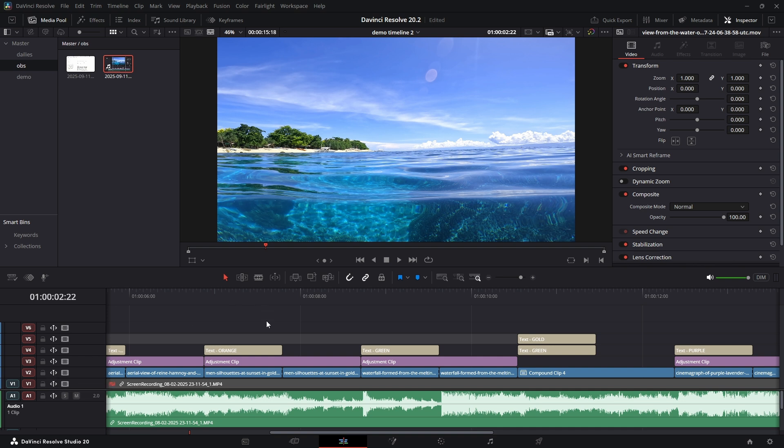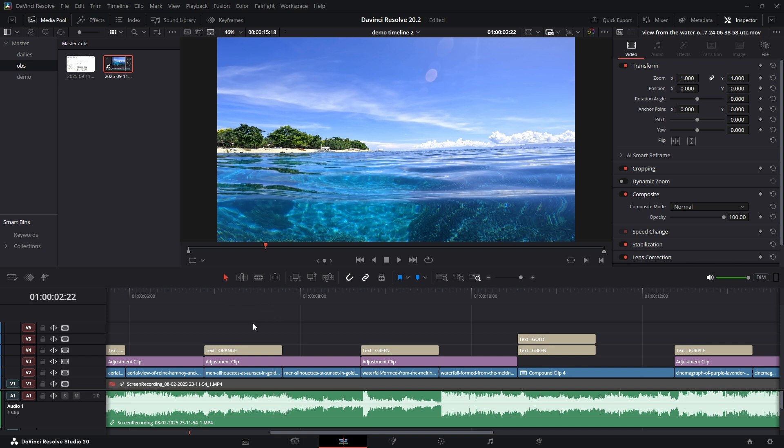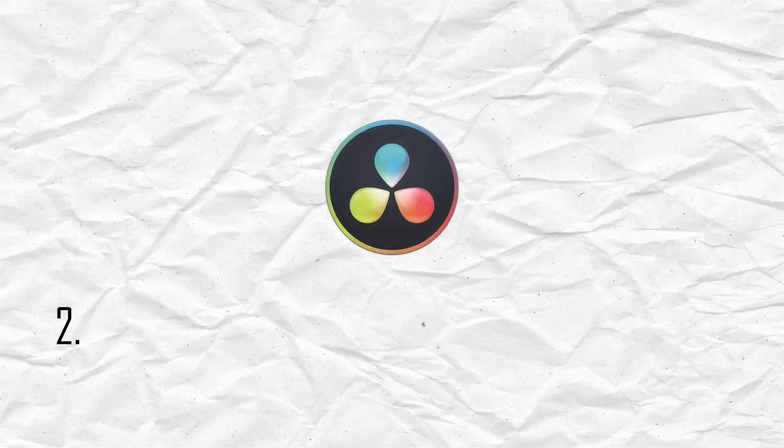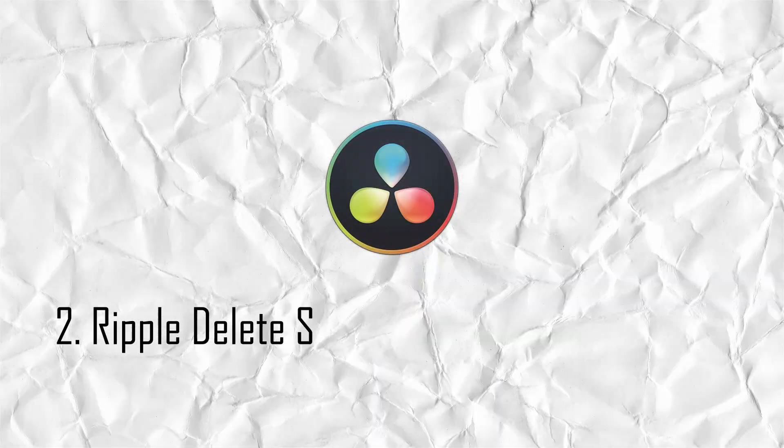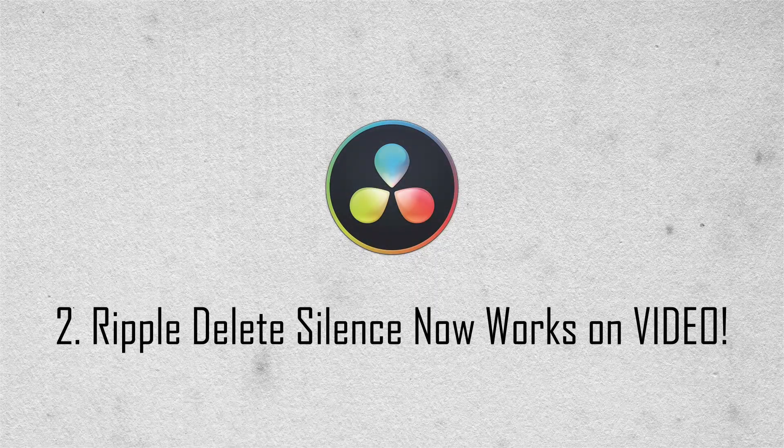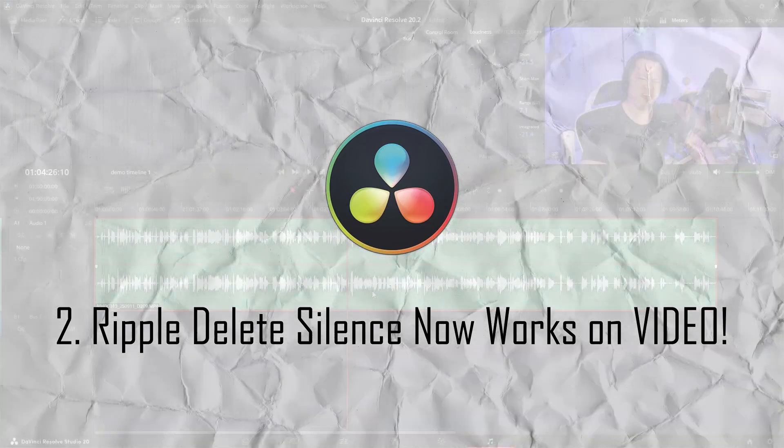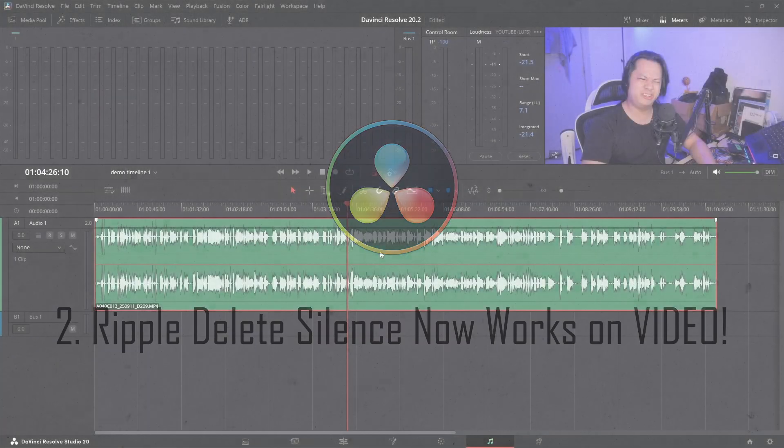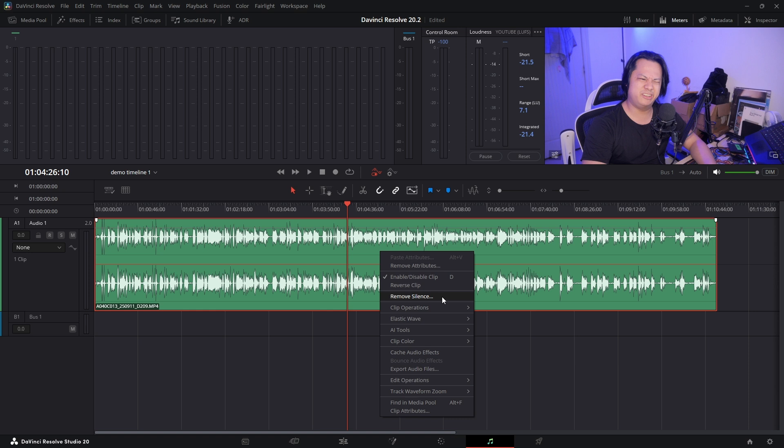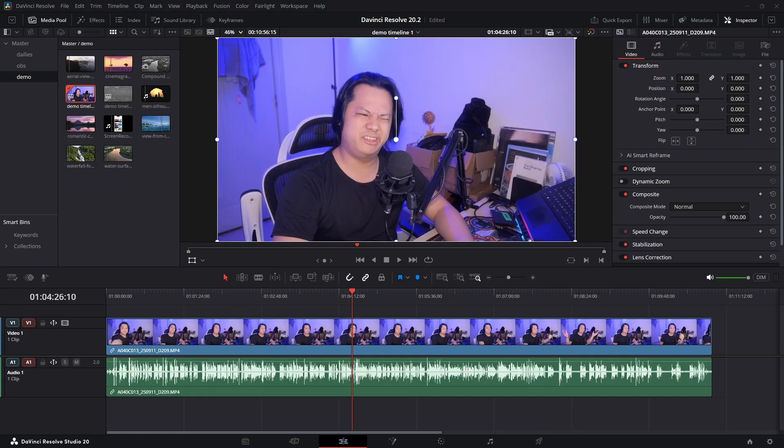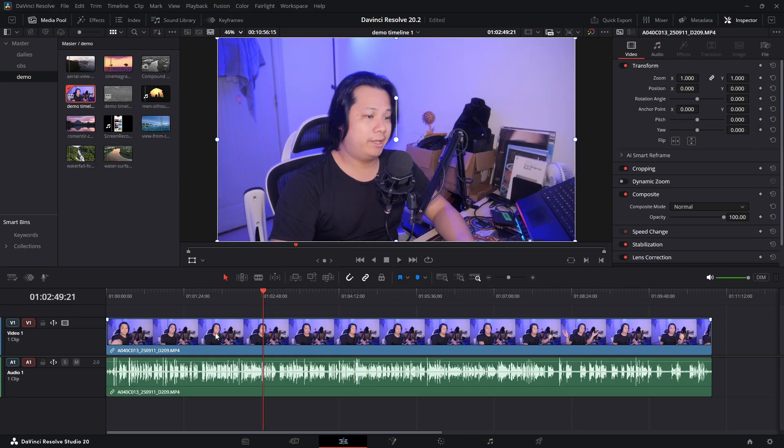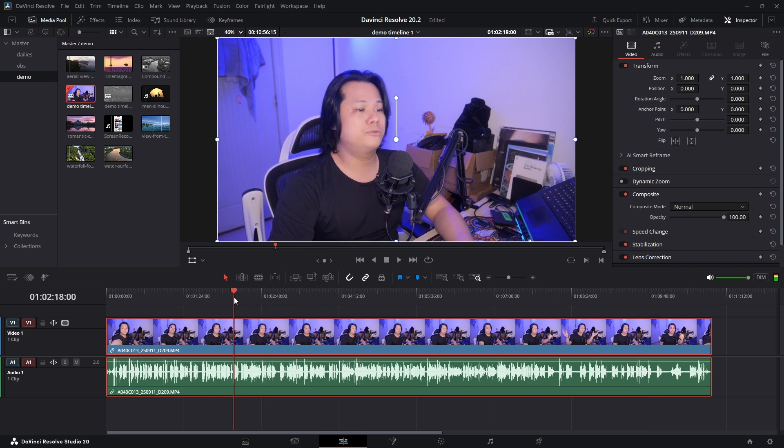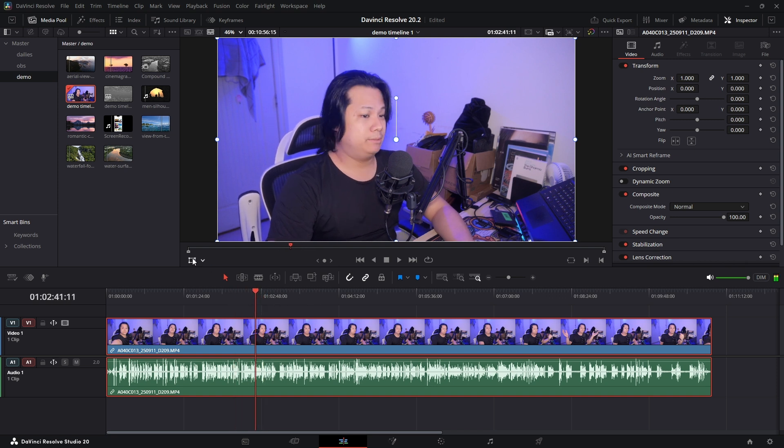Speaking of ripple edits, you guys might remember the Remove Silence feature that was introduced for the Fairlight page. Now it was great for automatically chopping up audio. Well, they brought that feature over to the Edit page, and it's even better because now it works on your video clips too.